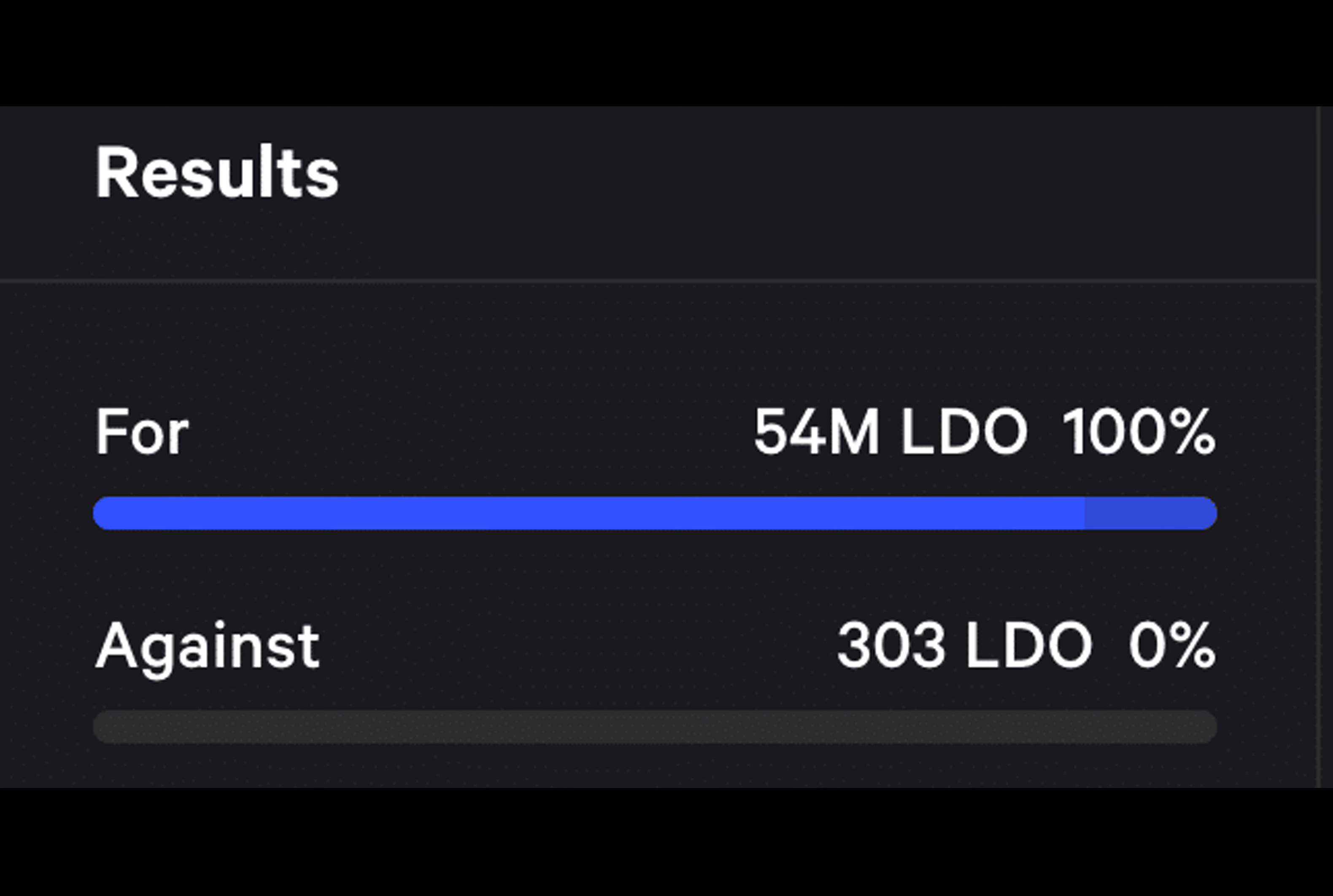Despite increased competition, LIDO Finance continues to be the market leader, and the protocol's future prospects seem promising with new proposals aiming to strengthen its position.